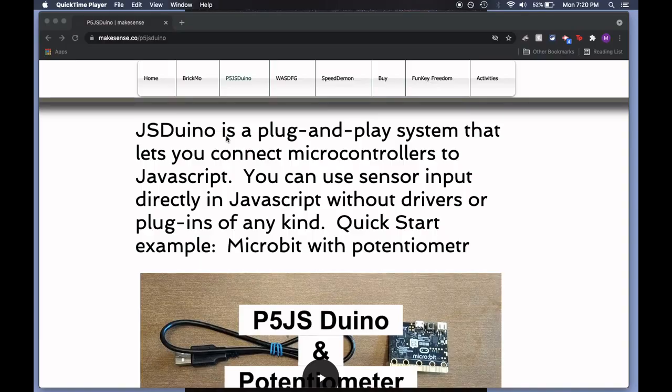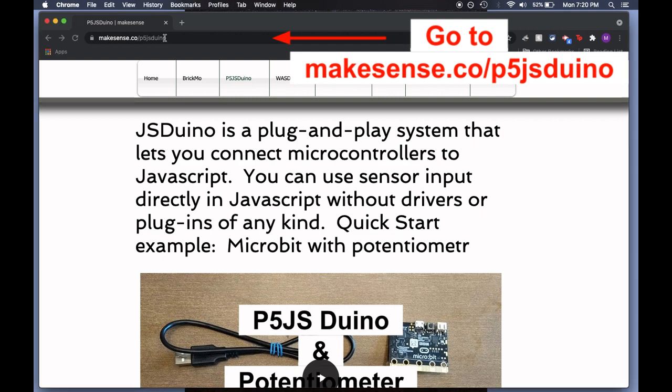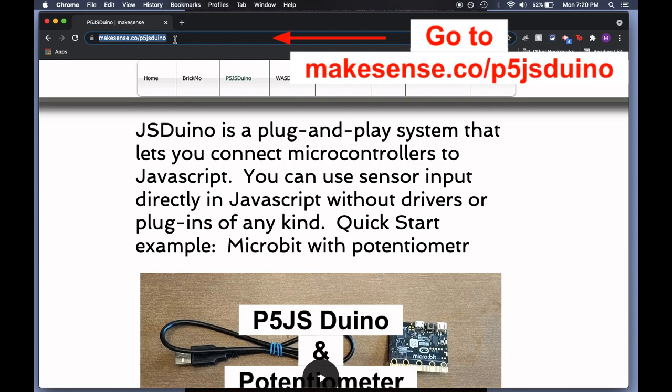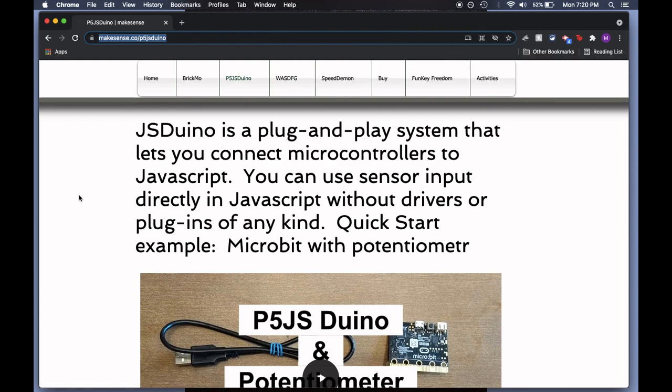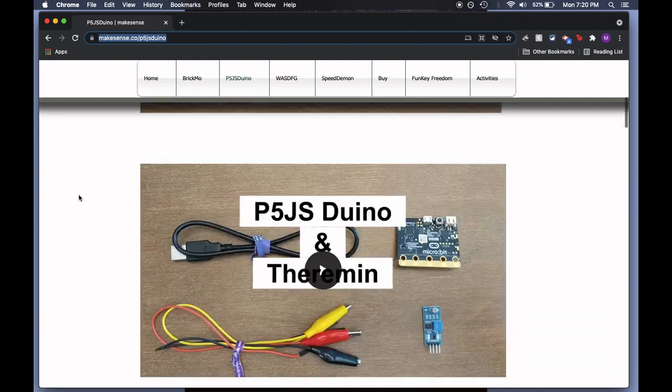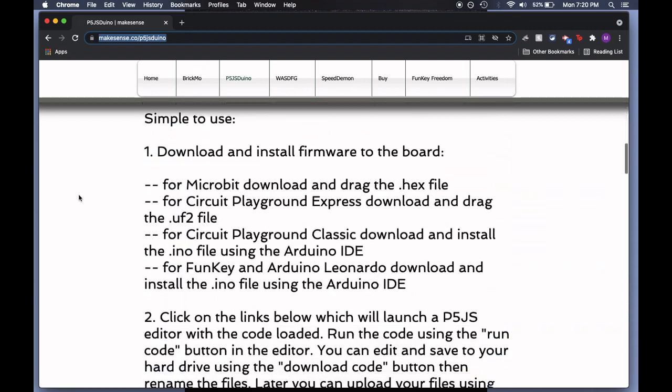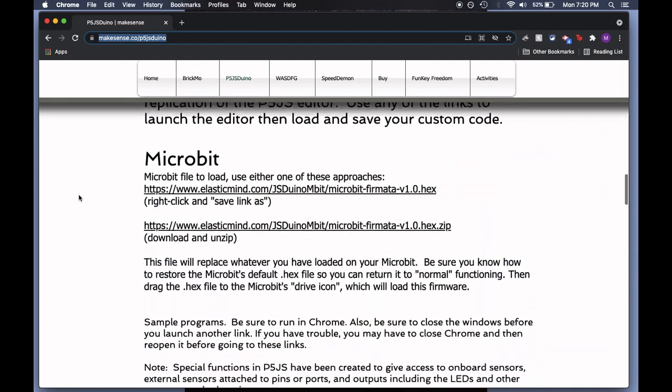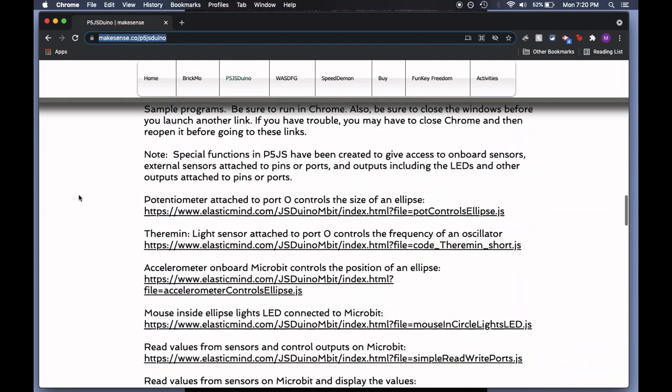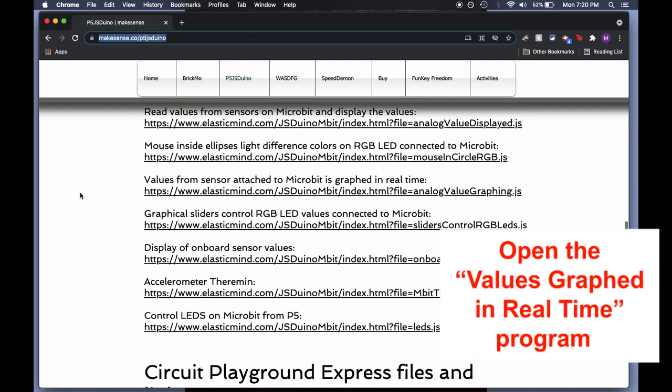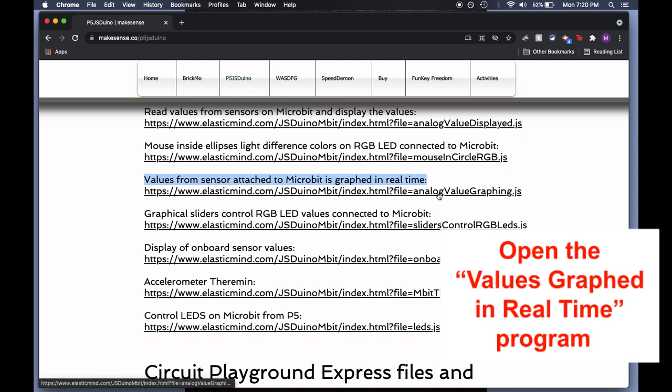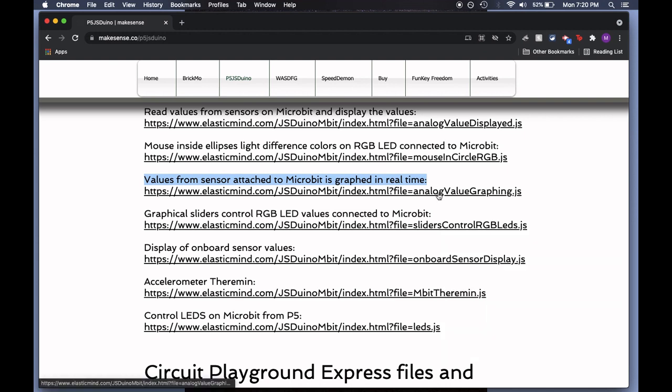Once your micro bit is plugged into the computer, go to this website, makesense.co slash P5JS Duino. Once you're here, scroll down to the sample program section and find the program that says values from the sensor graphed in real time. Click on the link underneath it.